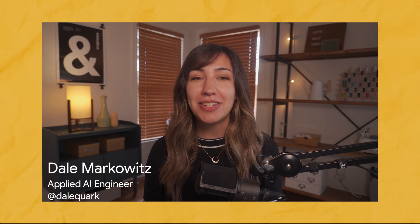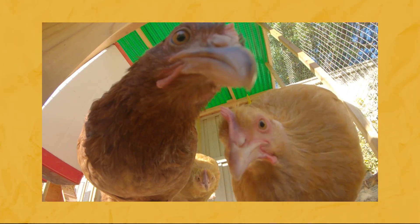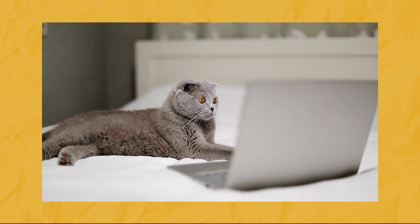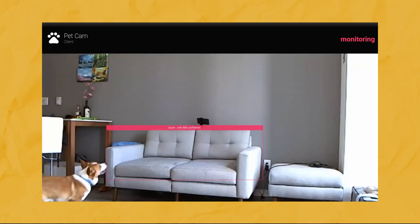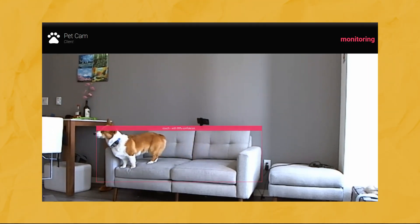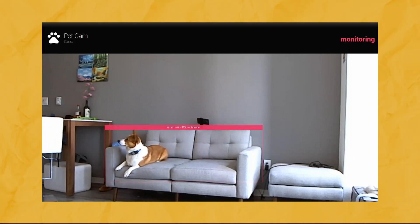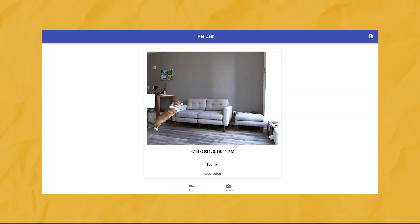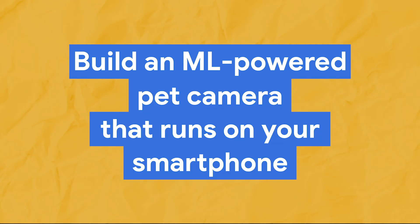Today we're building a DIY pet cam for tracking what your pets do while you're gone — whether your dog's hanging out on the couch, your chickens are trespassing on the porch, or your cat's doing some casual software development. We'll build an app that runs a machine learning model on your phone to detect events like dog on couch and send you a notification on Slack. It'll also save snapshots of those moments to the cloud.